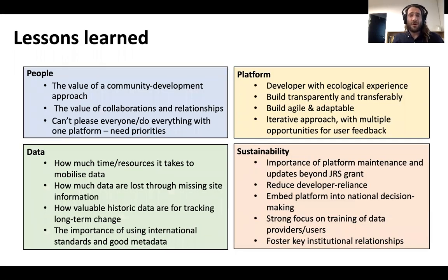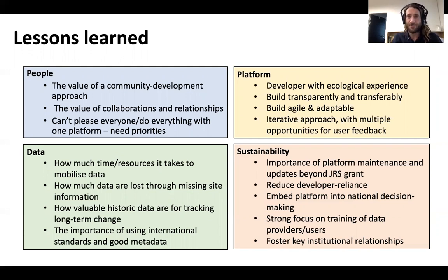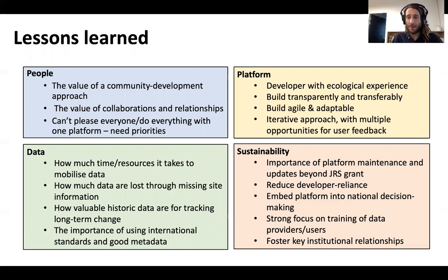I've split the lessons learned thus far into people, platform, data, and sustainability. On the people front, we realized early on the value in the community development approach — involving the community not only in the conceptualization of what we wanted to build, but also in an iterative way, feeding back in each phase of platform development. In this process, collaborations and relationships with different organizations and individuals have proved invaluable. We also learned that it's impossible to please everyone with one platform, and we can't do everything, so we've needed to identify priorities. The user communities really helped us identify the top priorities for freshwater data in South Africa, to make sure we developed those properly and developed those first.